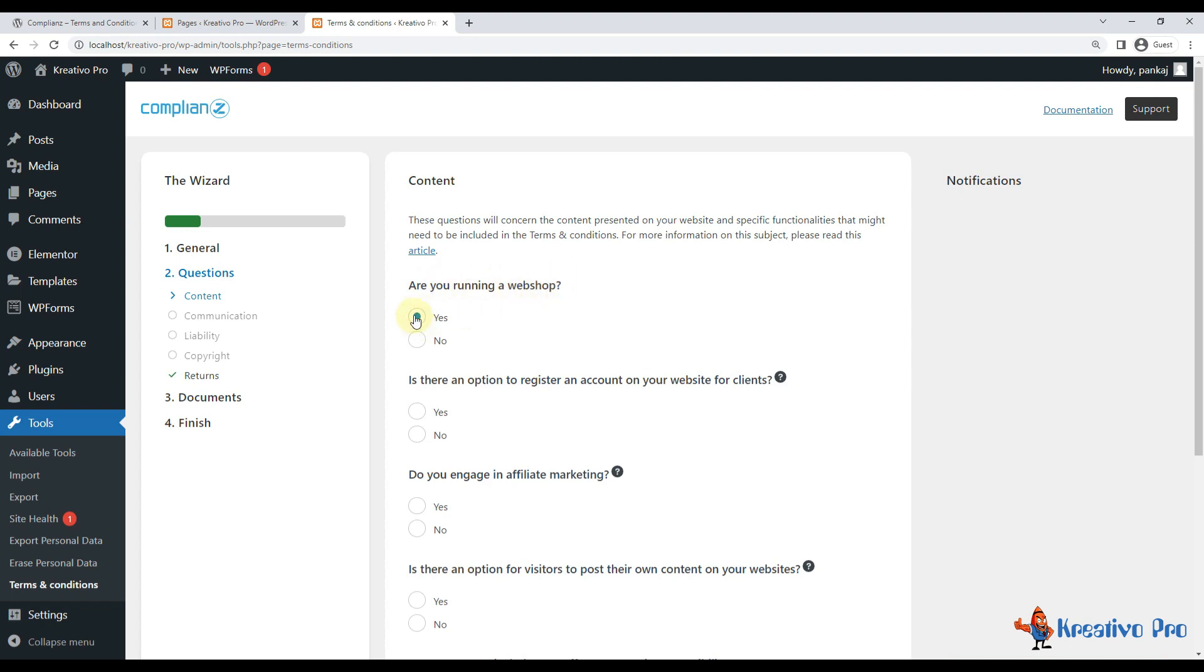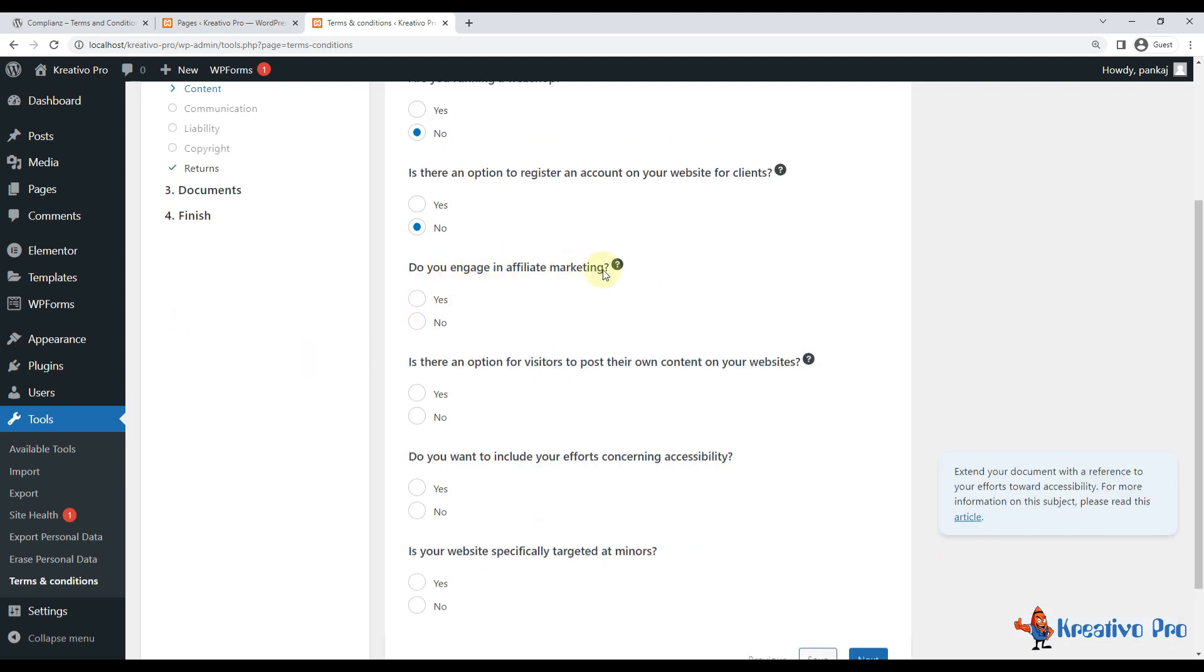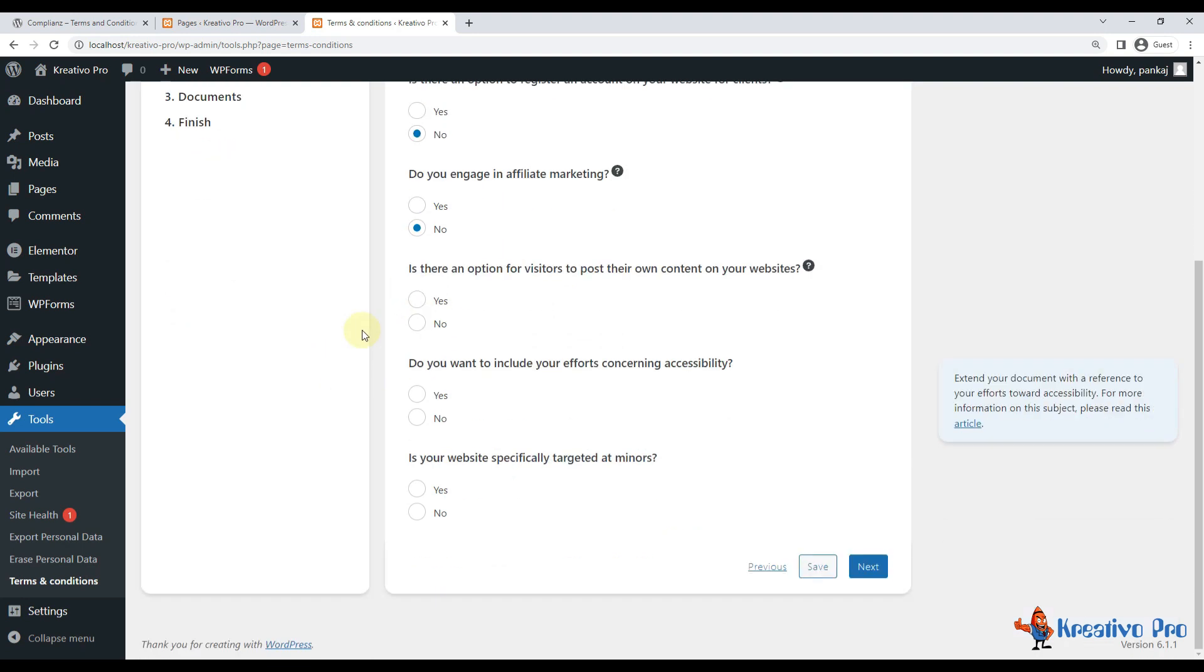If you have WooCommerce or selling products online, use yes. In my case it's no. Is there an option to register an account? No. If you are offering users to register on the site, select yes.